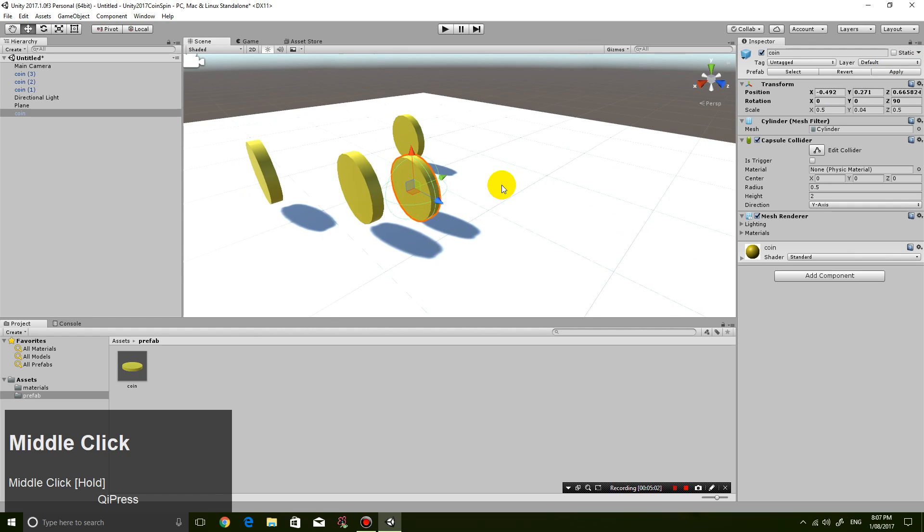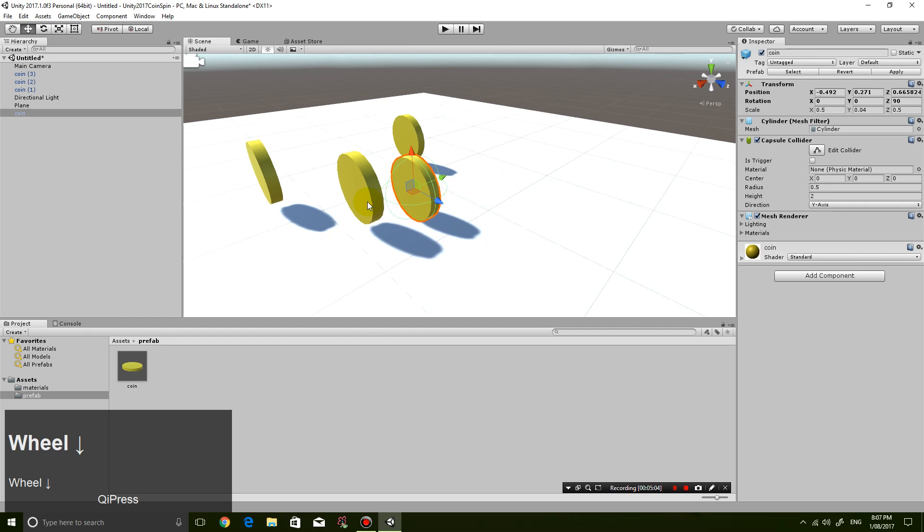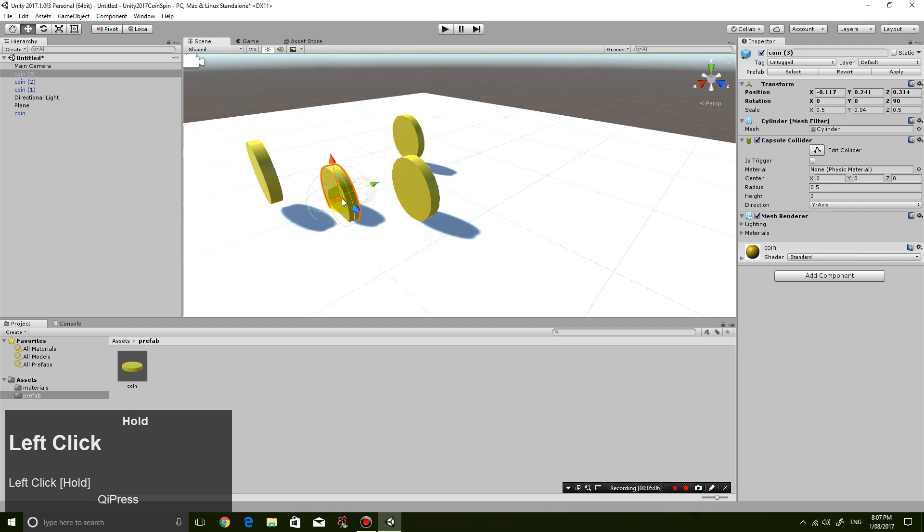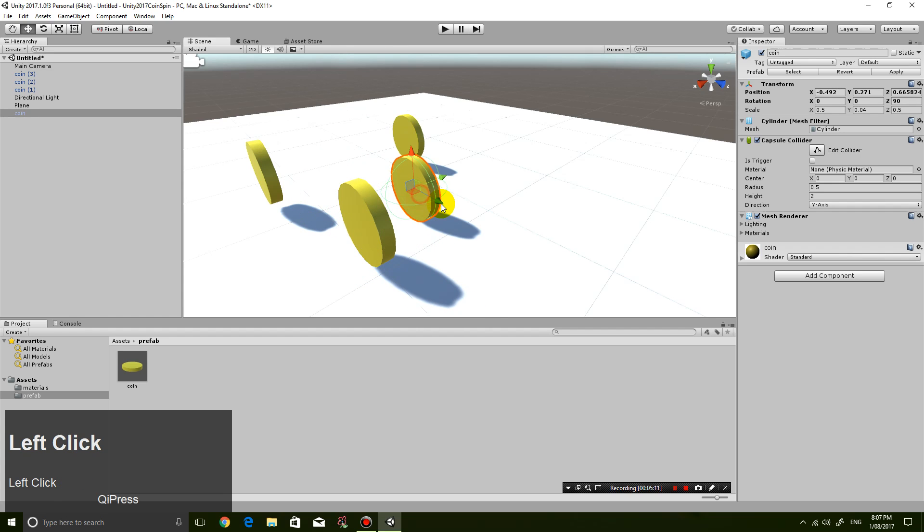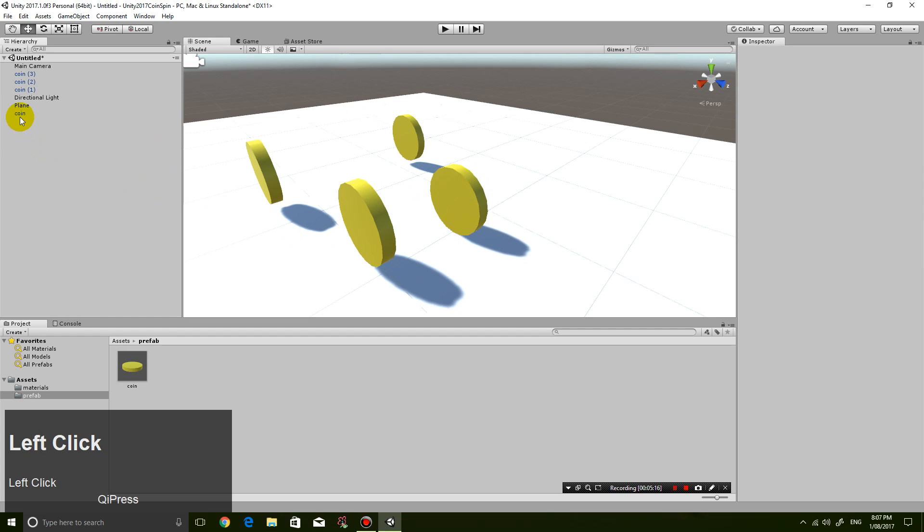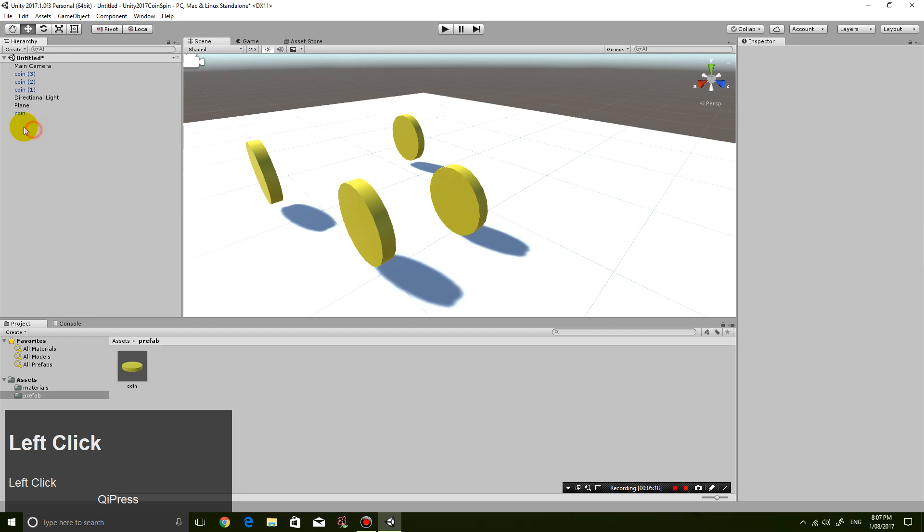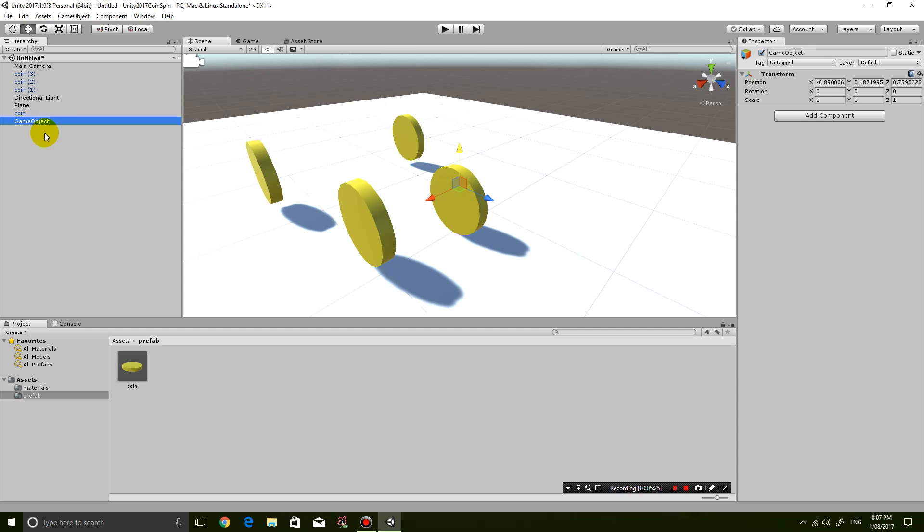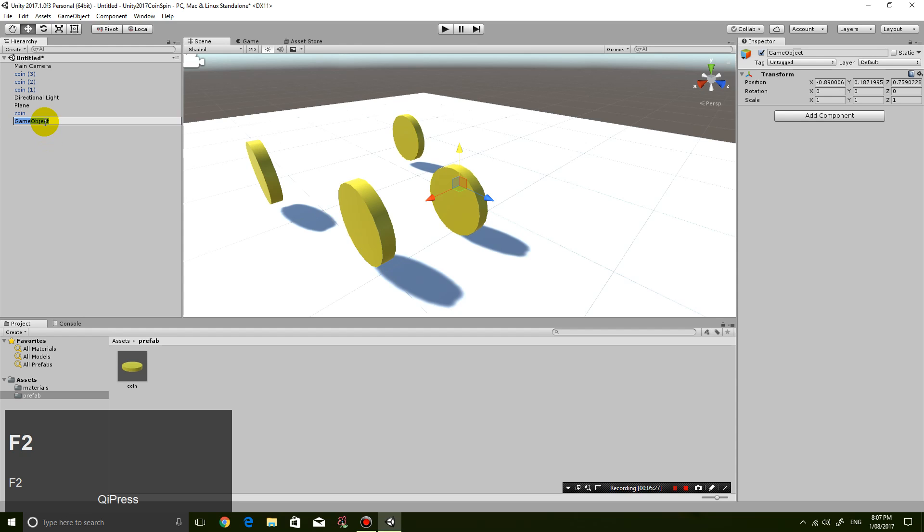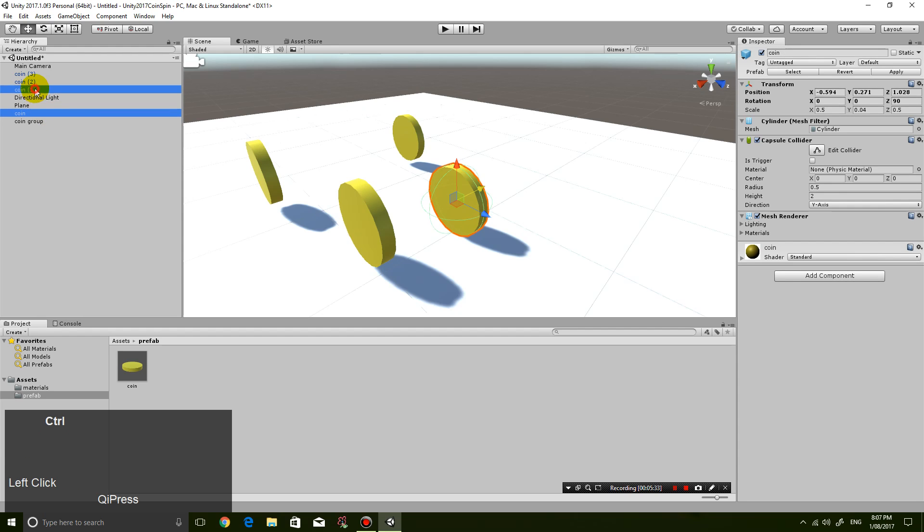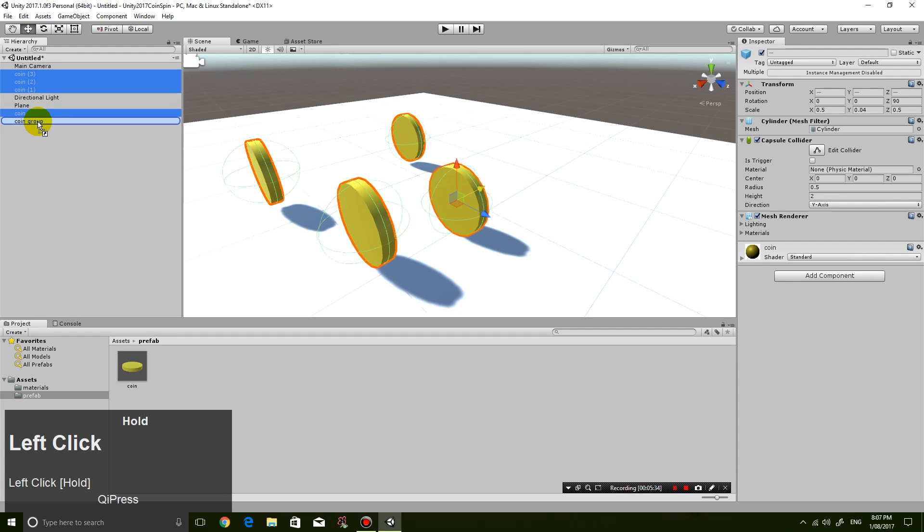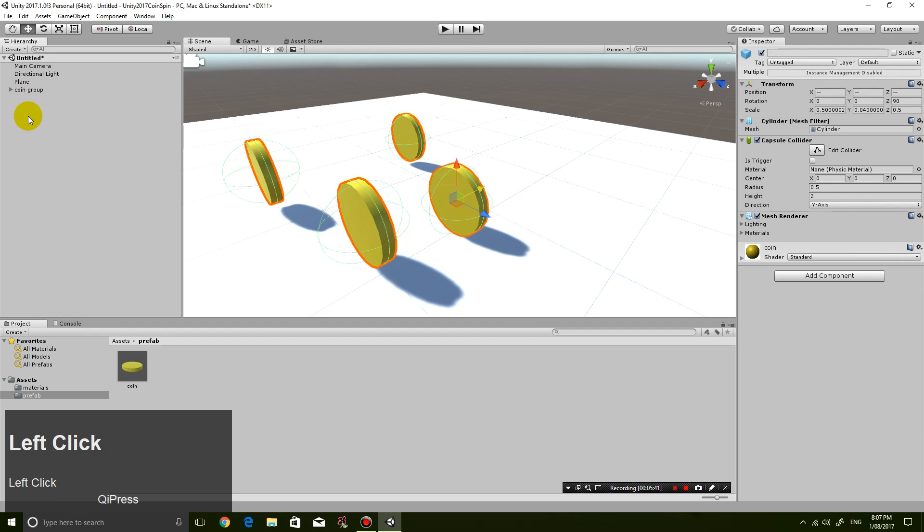So now what I want to do is I want to add a little script to it so the coin will rotate. But before we do that, I'm just going to right-click and create an empty object and call it coin group. Press F2 to rename it. I'm going to call it coin group and just drag all the coins in there so it doesn't crowd the level with too many coins.